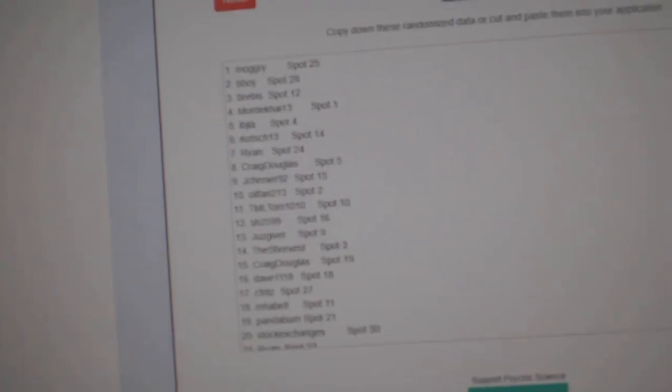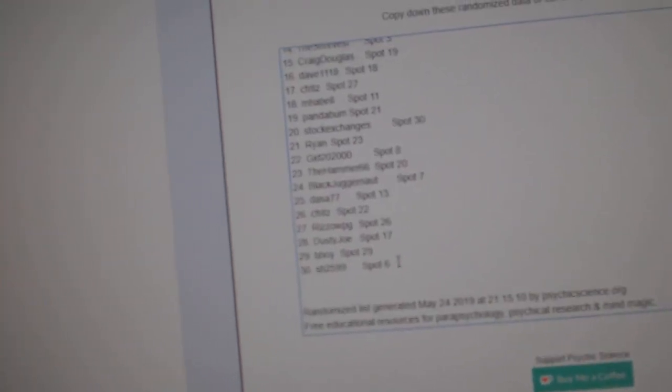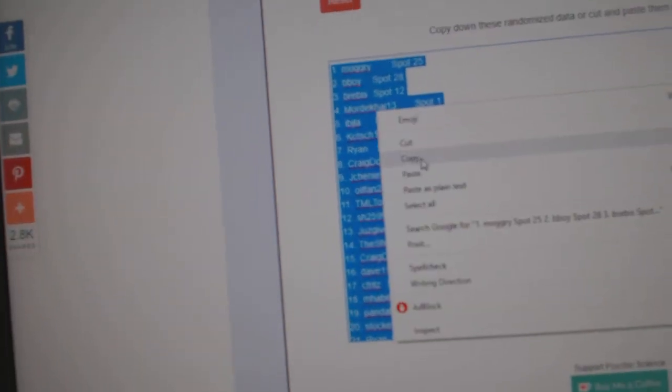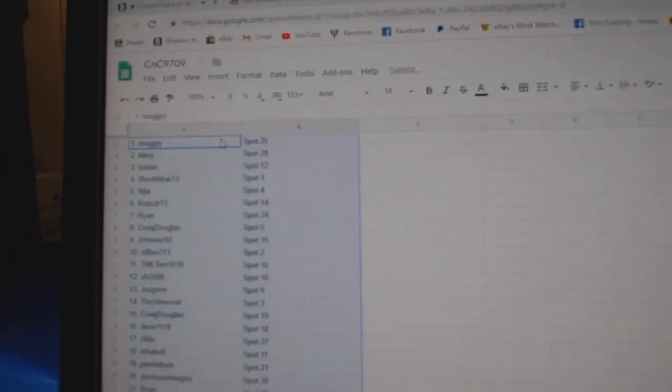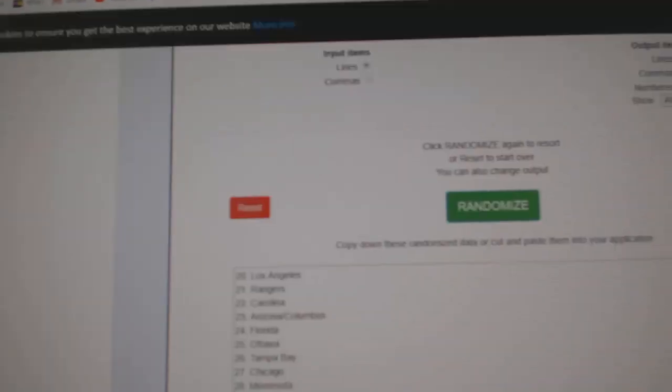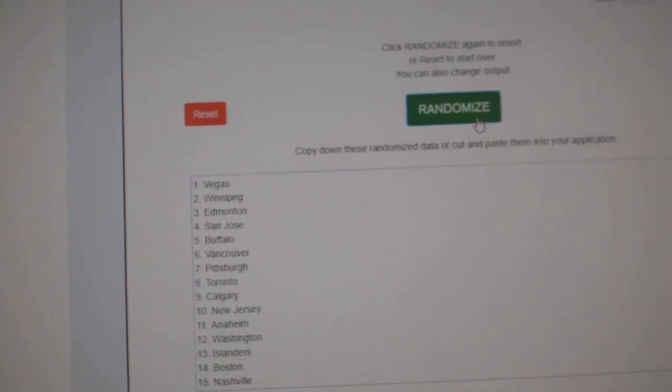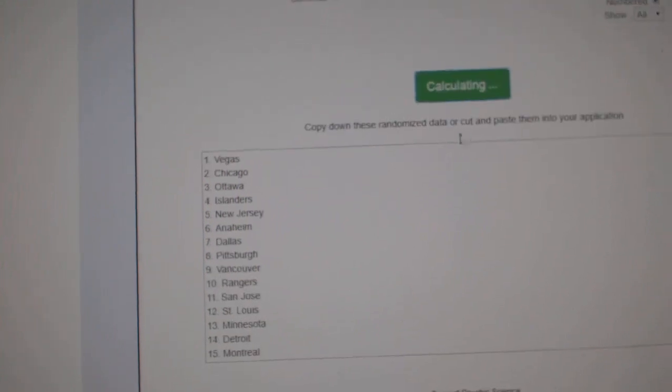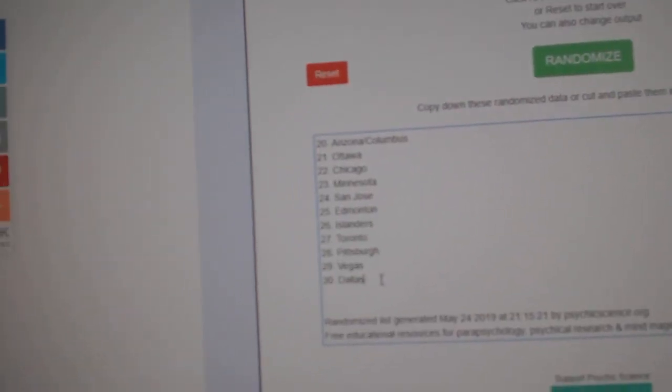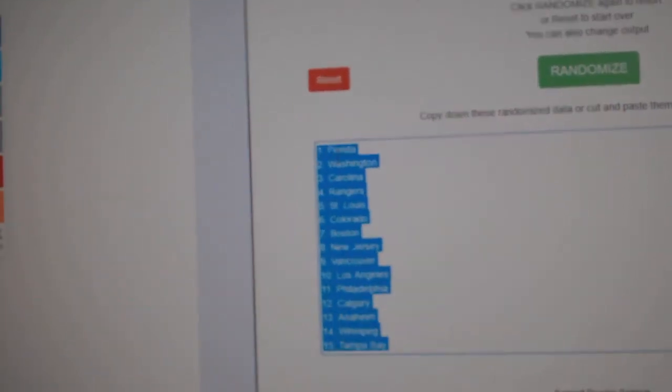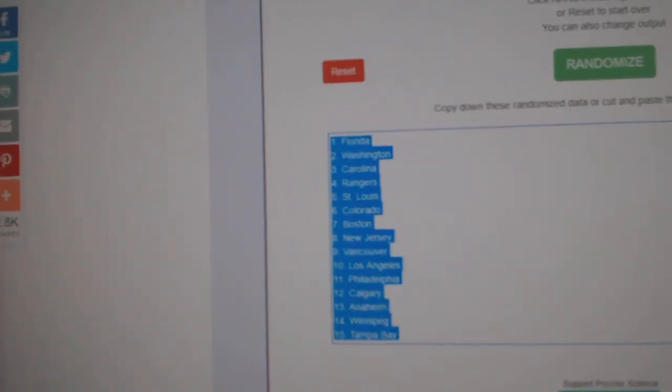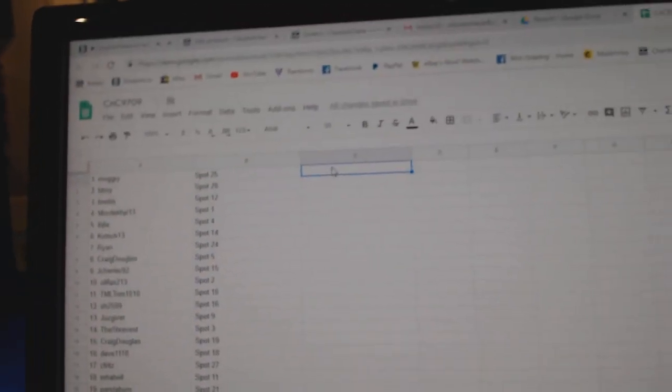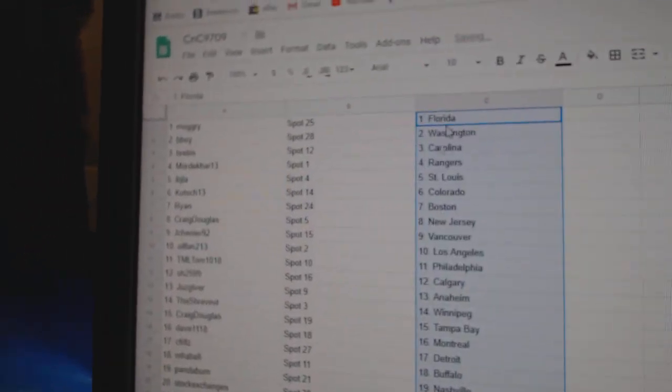1, 2, 3. Copy. Paste. 1, 2, 3. Copy. Paste.